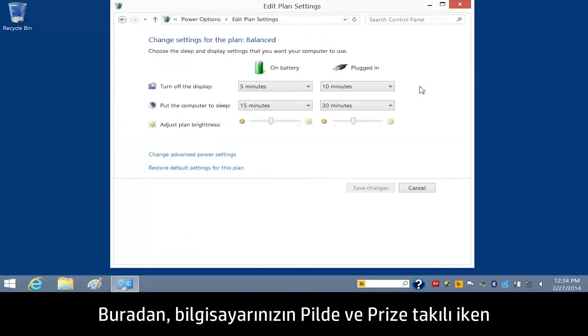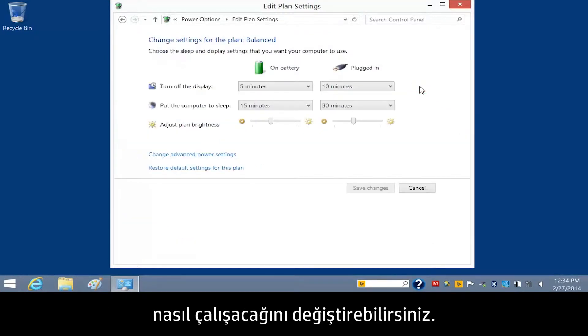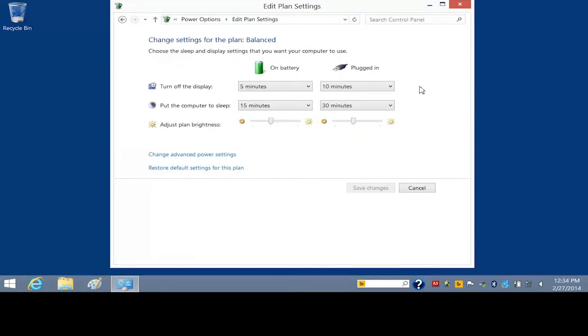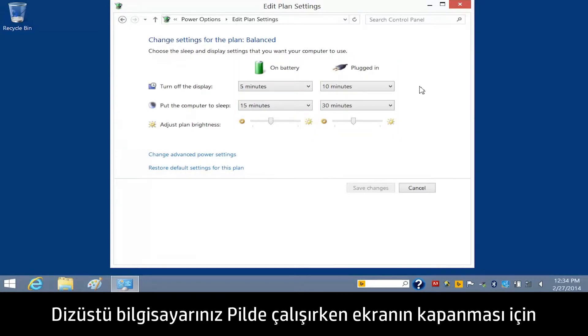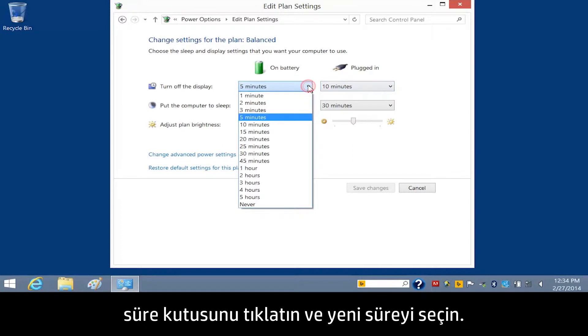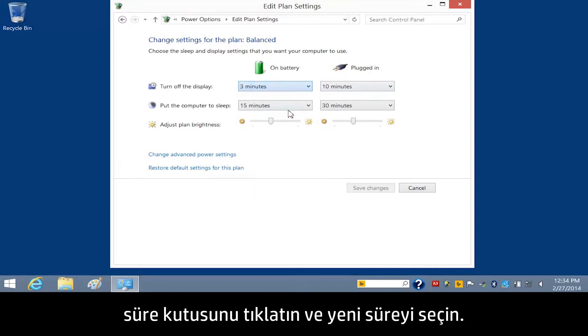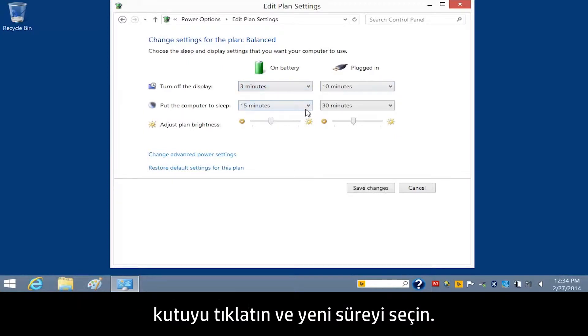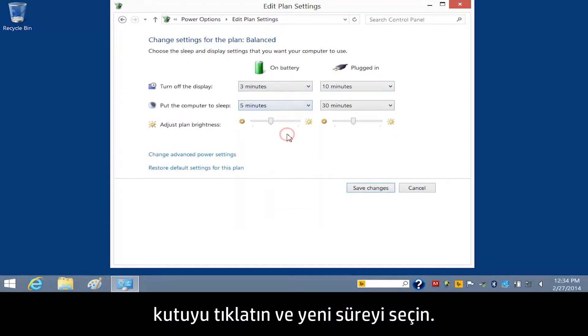From here, you can change how your computer performs when it is on battery and when it is plugged in. To change the amount of inactive time that lapses before the display turns off when your notebook is on battery, click the Time box and select the new time. To change the amount of inactive time that lapses before your notebook enters sleep mode, click the box and select the new time.